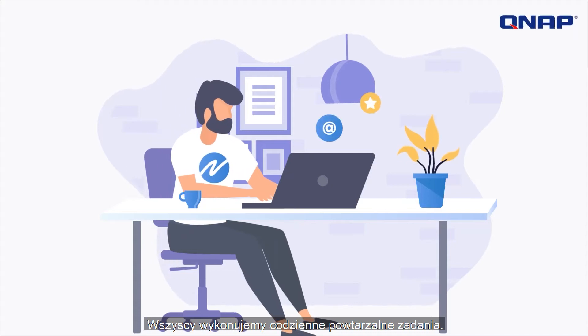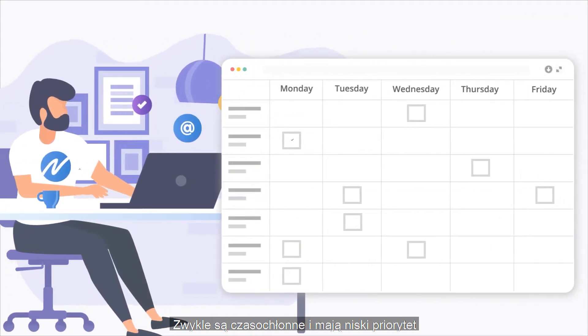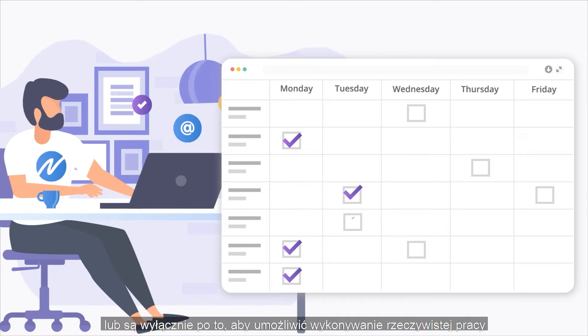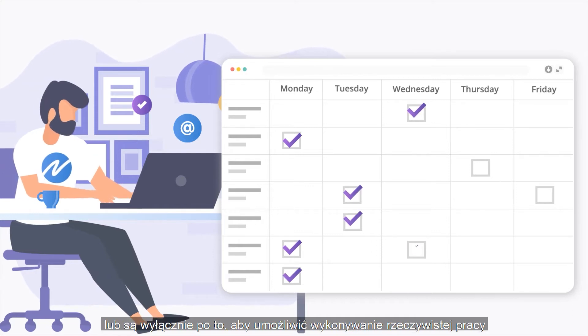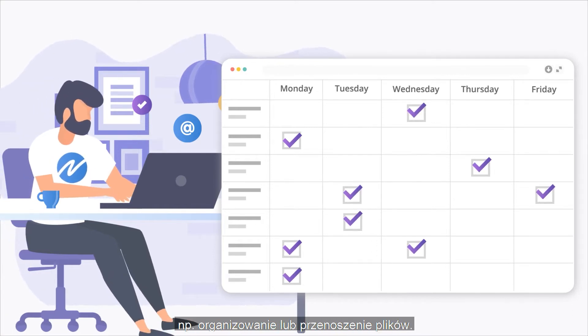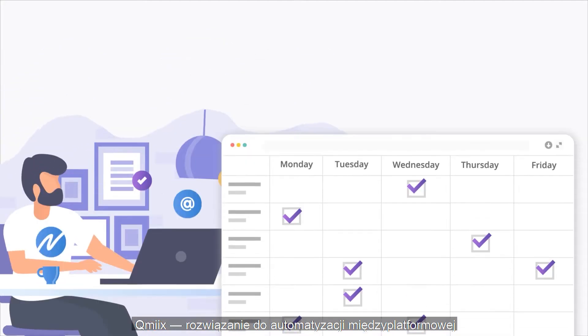We all have repetitive everyday tasks. Usually, they are time-consuming, low-priority, or exist solely to make it possible to do your actual work, such as organizing or moving files.